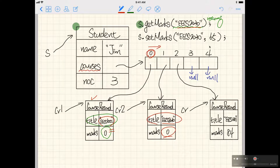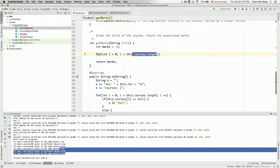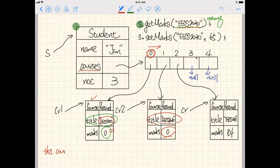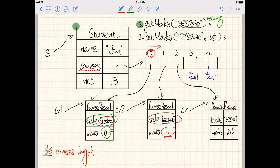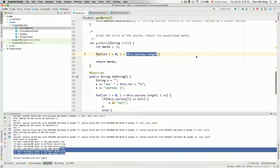Rather than hardcoding four as the upper bound, which we may change later, it's better to say i is less than this.courses.length. Since we write this in the context of the student, this.courses.length gives us the size of the array, which should be five - five elements in the array. Then we have i++.